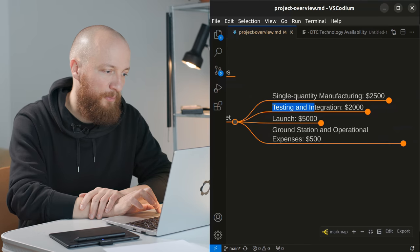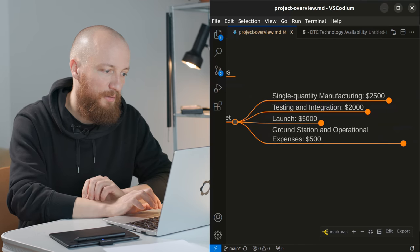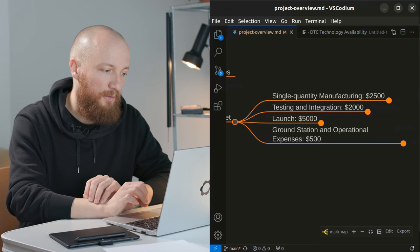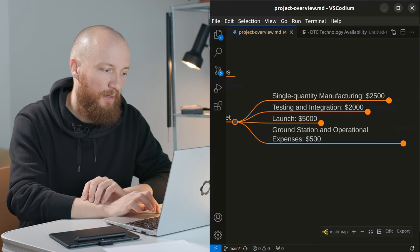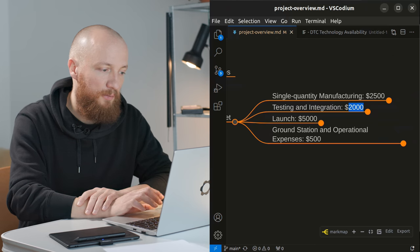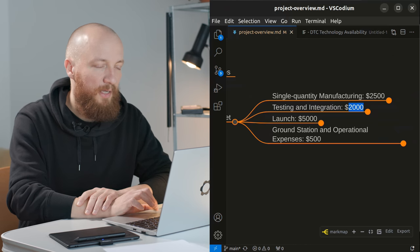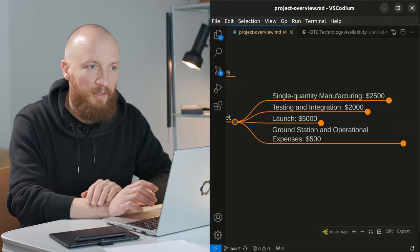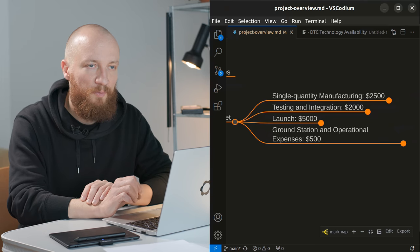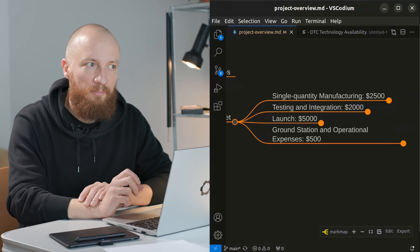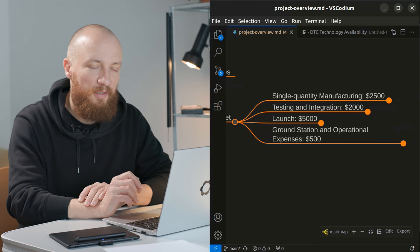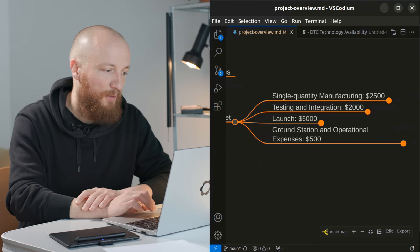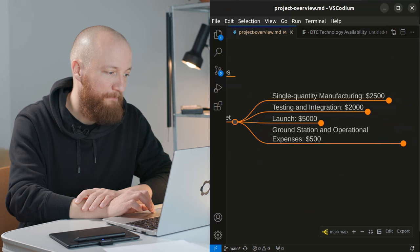Testing and integration will heavily depend on the market, on what is being offered in ten years time. I kind of ballparked it at two thousand dollars. I would like to maybe have some kind of a partnership with a university that would have testing equipment which I could maybe use for a small fee.